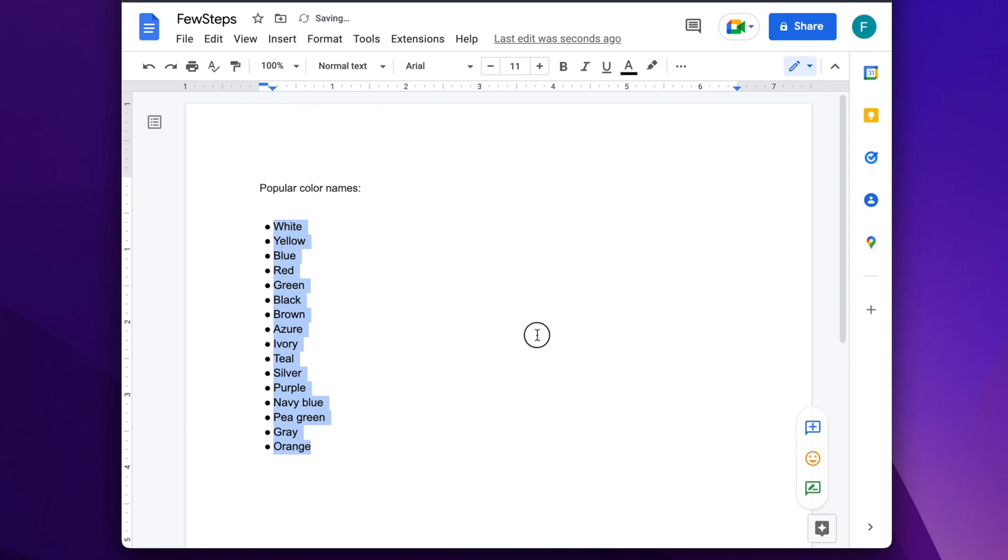Here I showed you only the bulleted list. For numbered lists, just apply the same procedure and you will find the exact result.